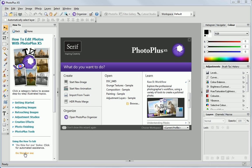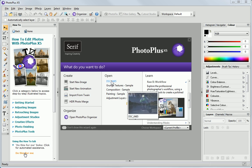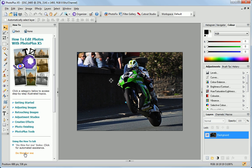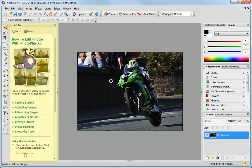Let's look at the interface. At the top, we have our menus, Standard Toolbar and Context Toolbar. On the left, we have the Tools Toolbar, and next to that the How To tab.